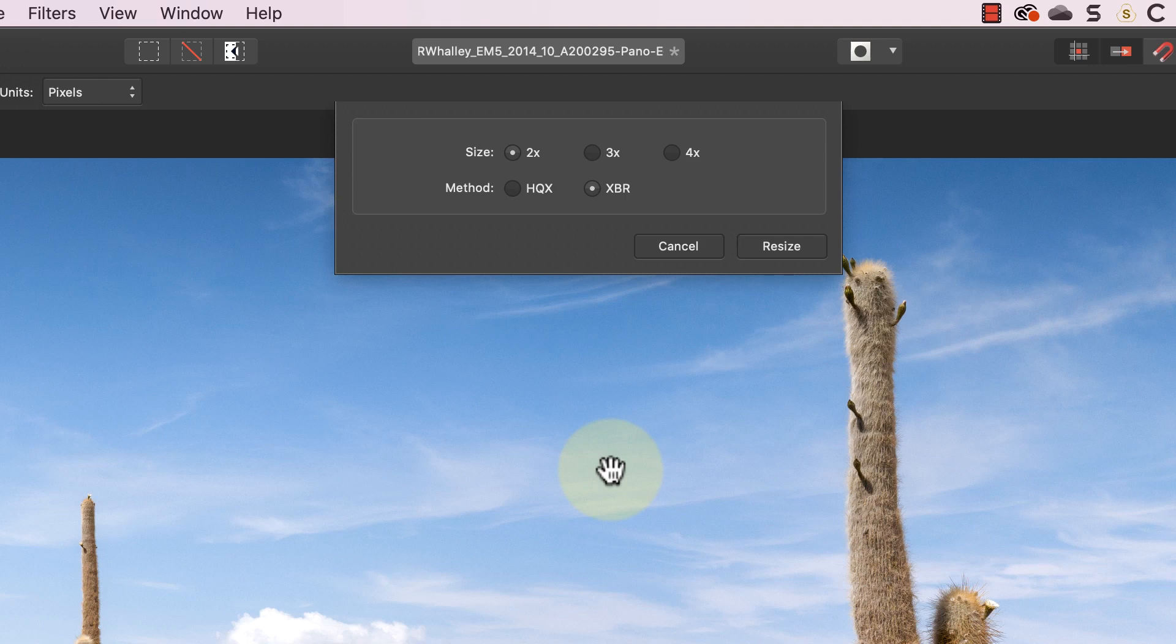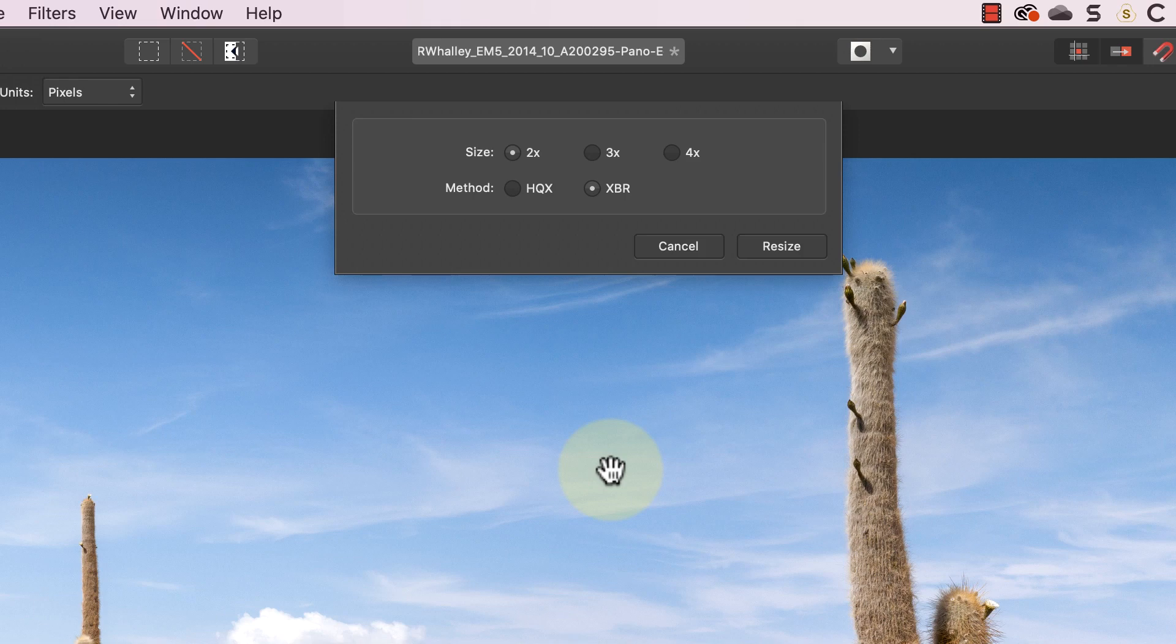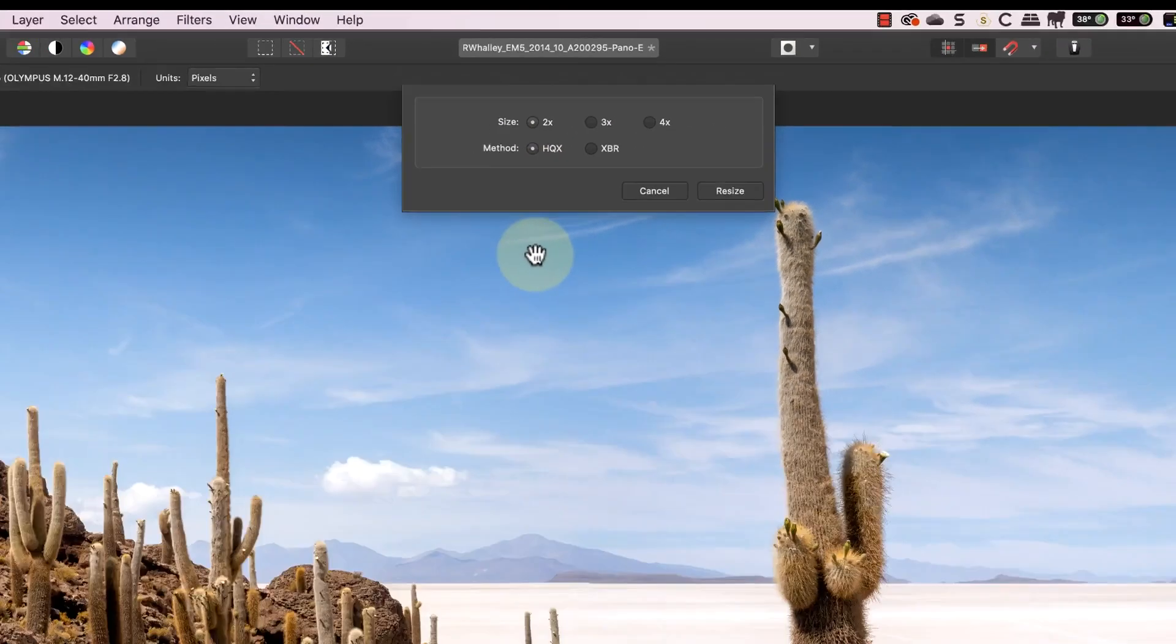I can then pick the method which is either HQX or XBR. Now I can't find much out about these other than XBR is supposed to give a slightly smoother enlargement. I'll be using the HQX option for this enlargement.